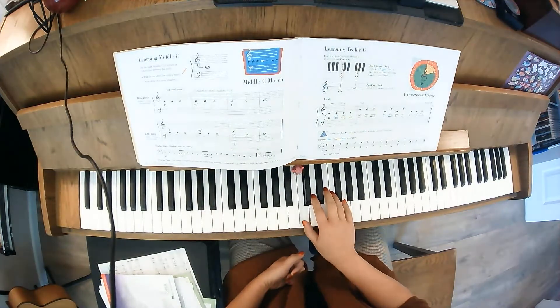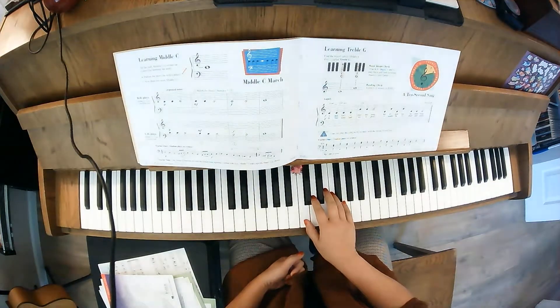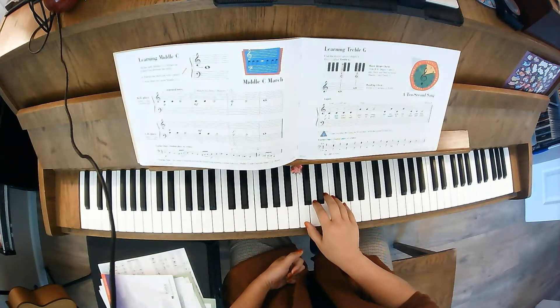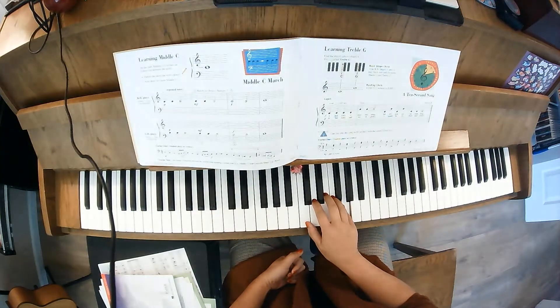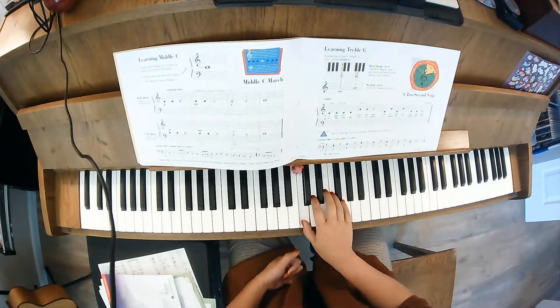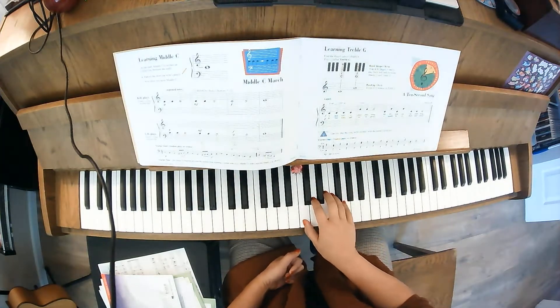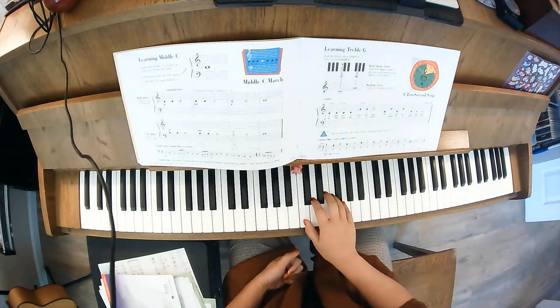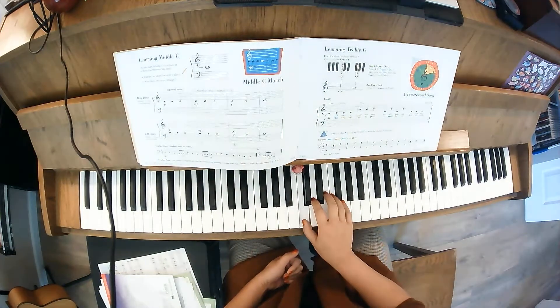Now practicing the notes, alternating between middle C and treble G.